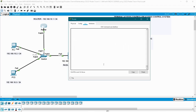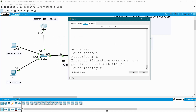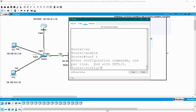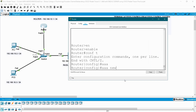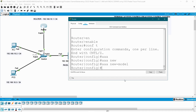Go to the router, enable, configure terminal. First I want to enable this router for AAA authentication, so give the command AAA new model. Once you have given this command your router is enabled for AAA authentication.